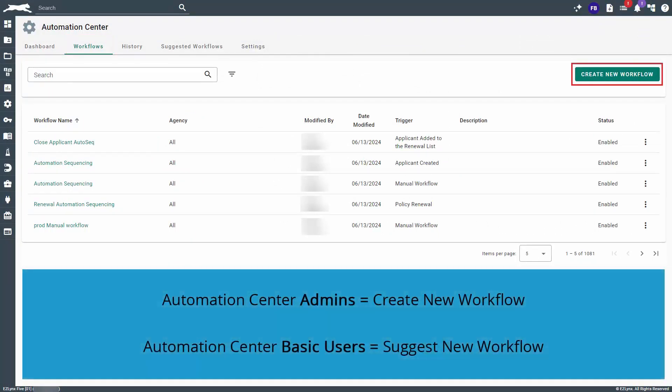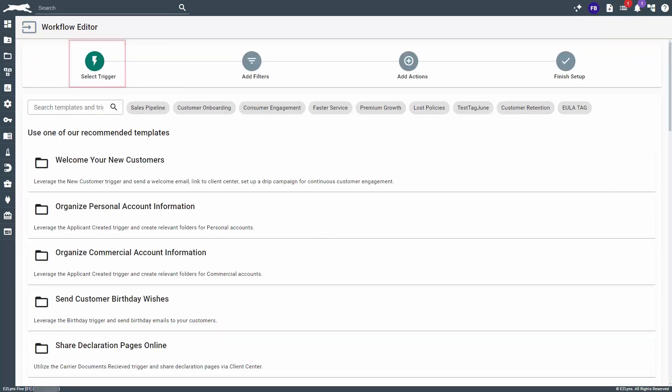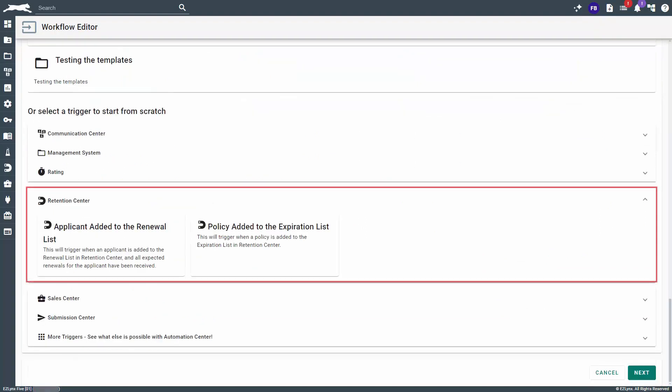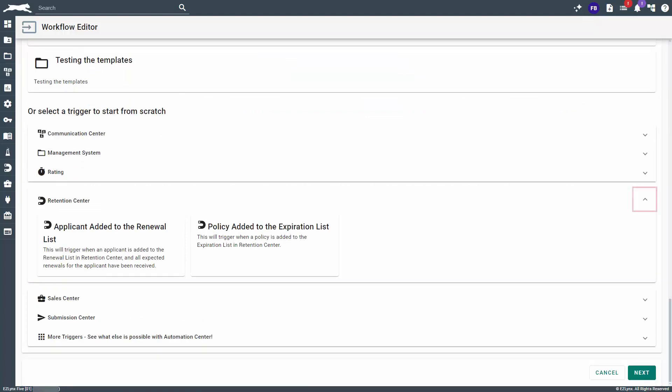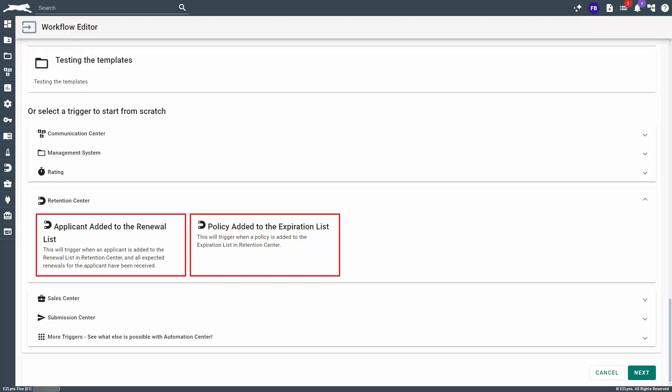Depending on whether you're an Automation Center admin or basic user, you'll click on either the Create New Workflow or Suggest New Workflow button. This will land you on the Select Trigger page of the Workflow Editor where you'll need to scroll down to the Retention Center section. Click on the arrow on the right-hand side to expand the section. Here, you'll see two options: Applicant Added to the Renewal List and Policy Added to the Expiration List.